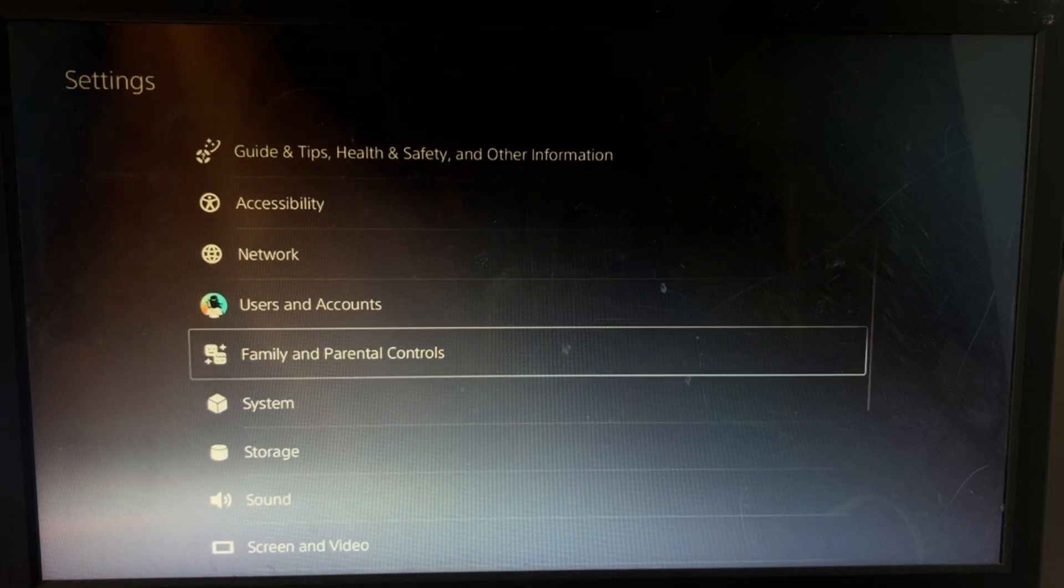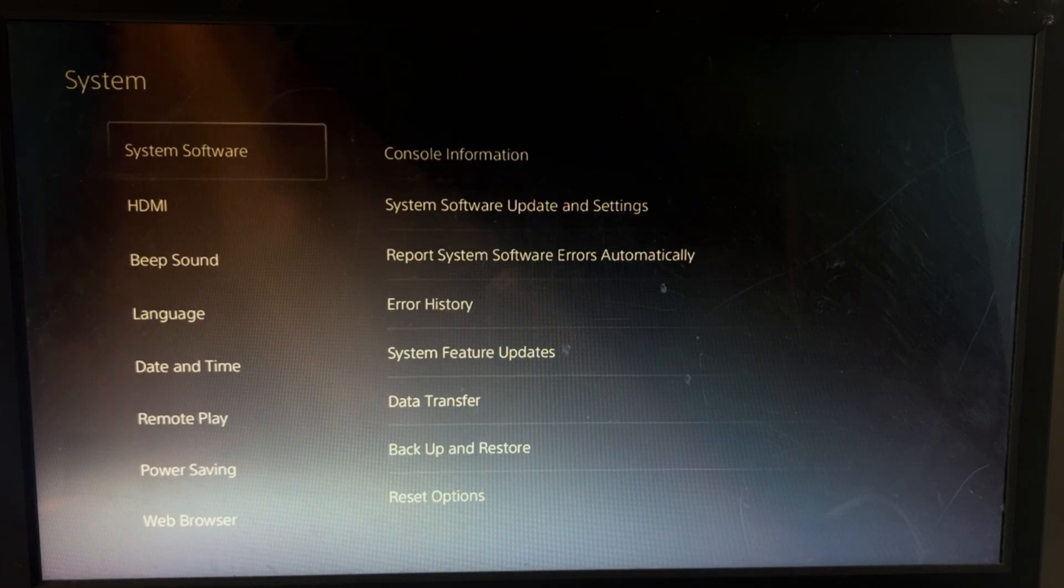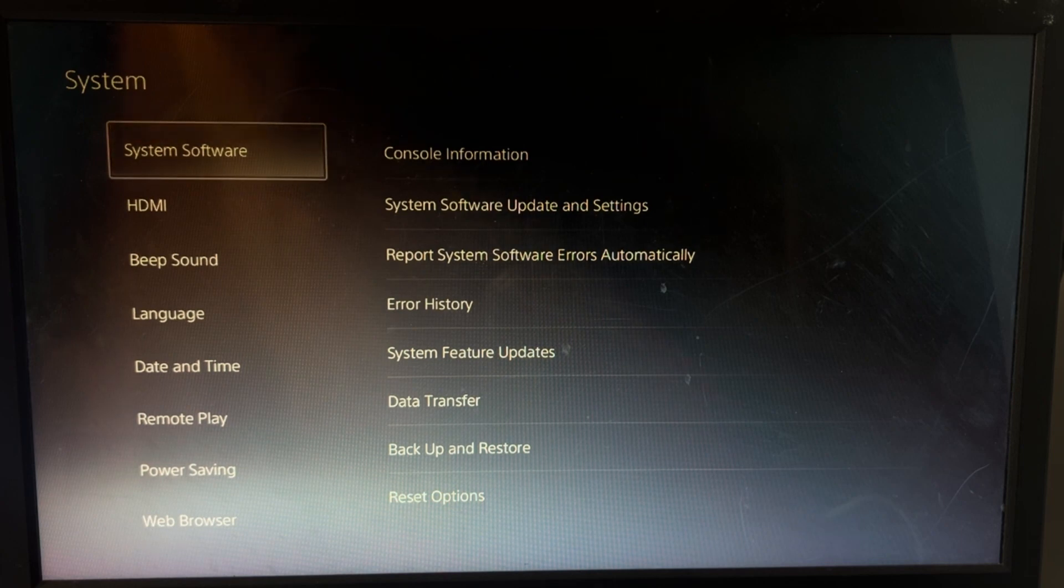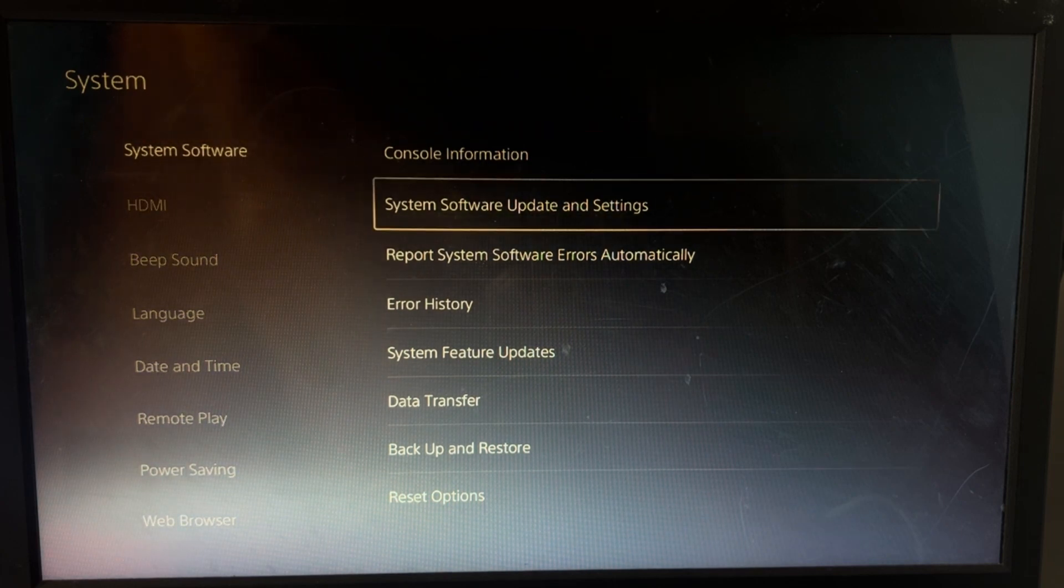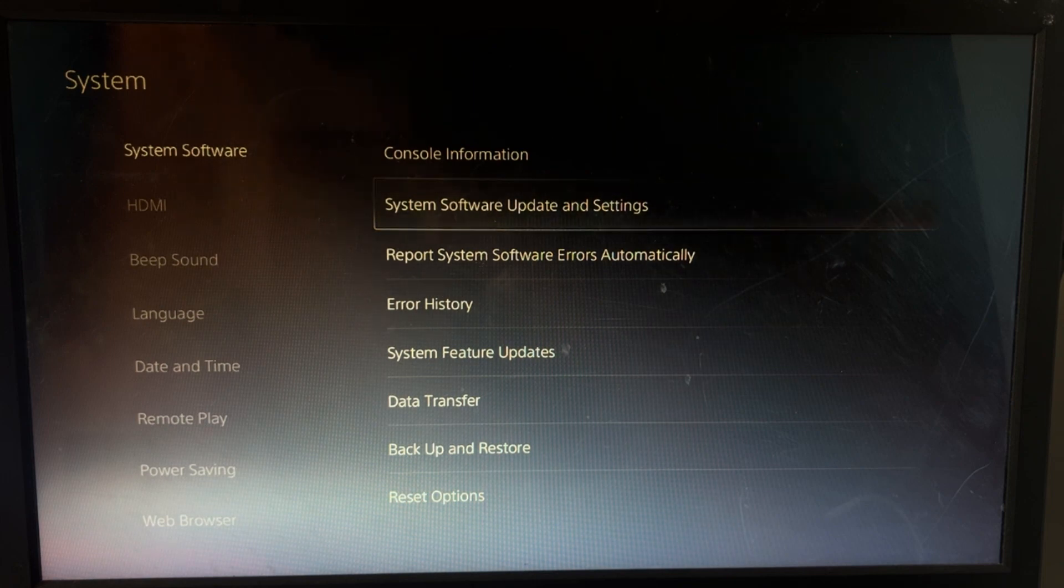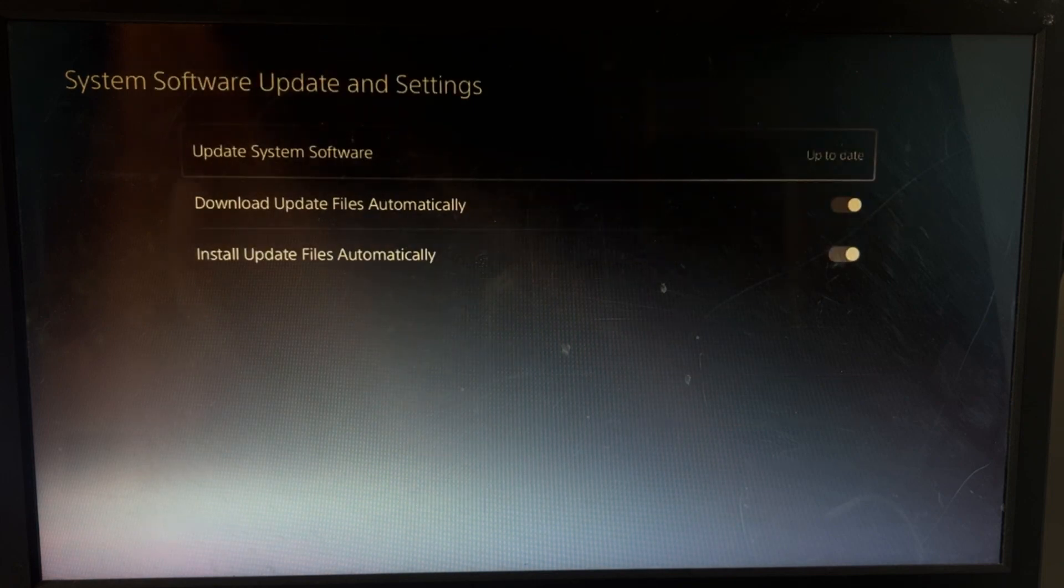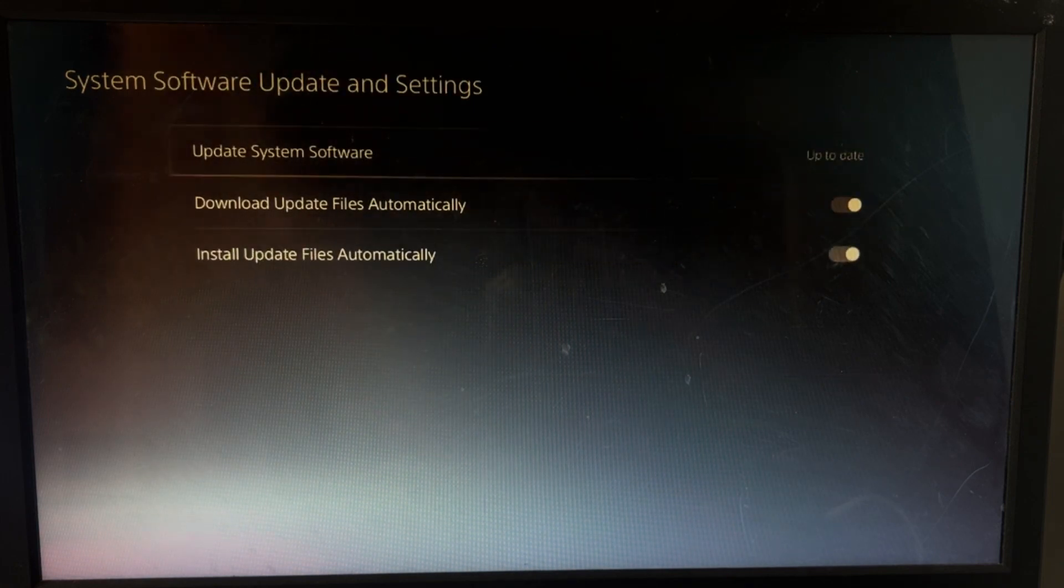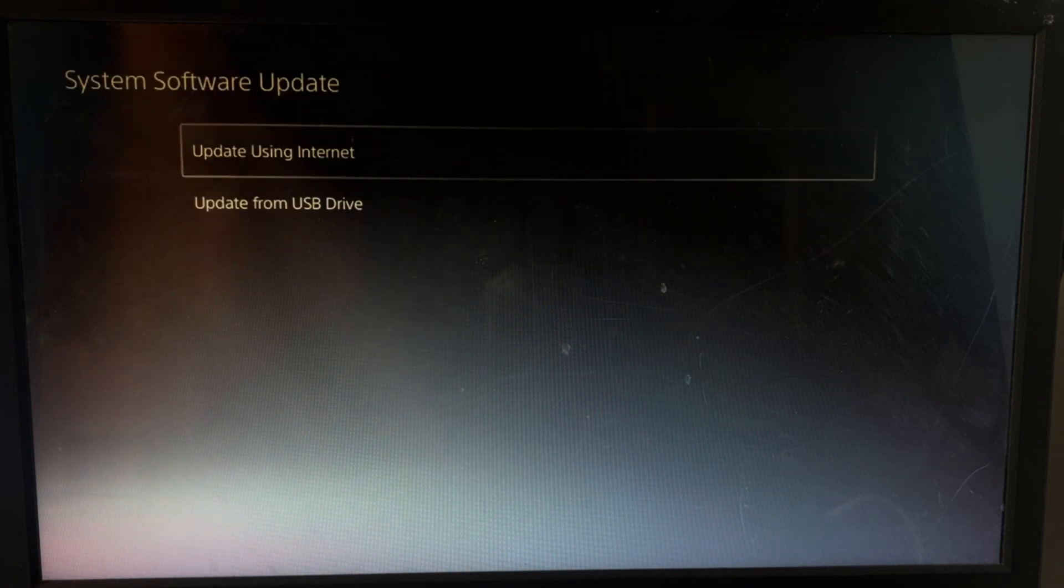And then, this is very important, go to Settings—sorry, System. Then choose System Software, then choose System Software Update and Settings, then update the system software using your internet.